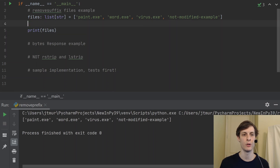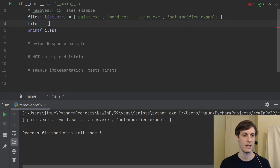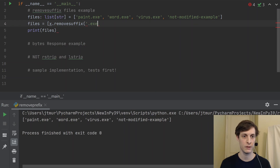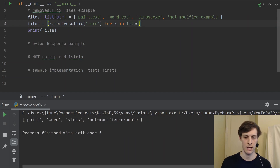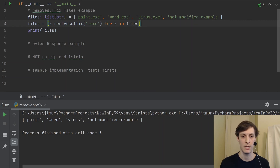We would like to strip off the .exe from the things that have it. In Python 3.9, it's super simple. We just say x.remove_suffix and give it the suffix we want to remove, which is .exe, for x in files. And as you can see, paint, word, and virus all got the .exe removed, but the not-modified example stayed as it was.